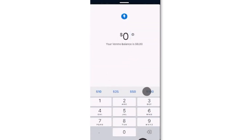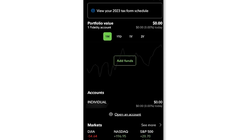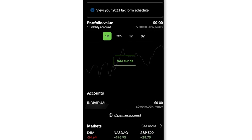Once the funds are in the bank account, log in to your Fidelity account. Navigate to transfer and move the funds from your bank account to your Fidelity account.